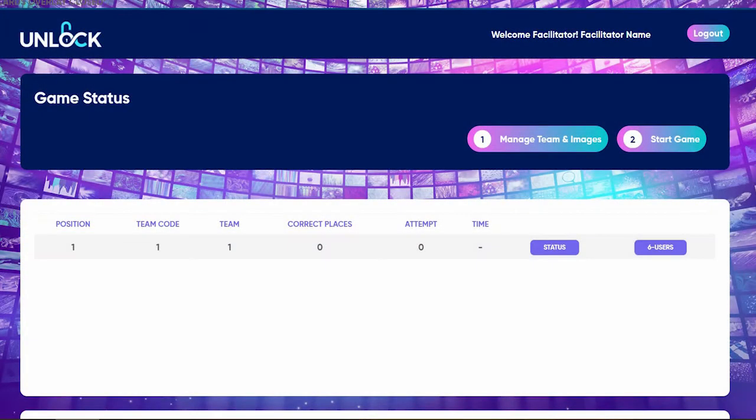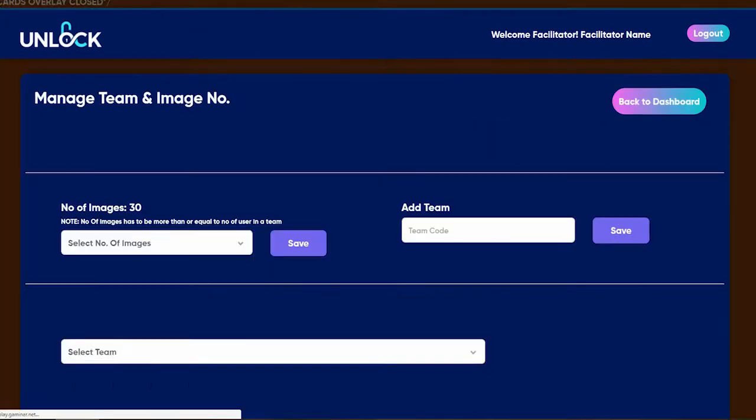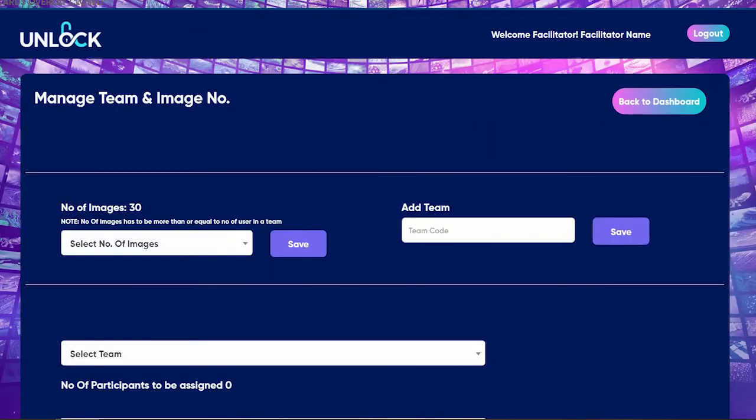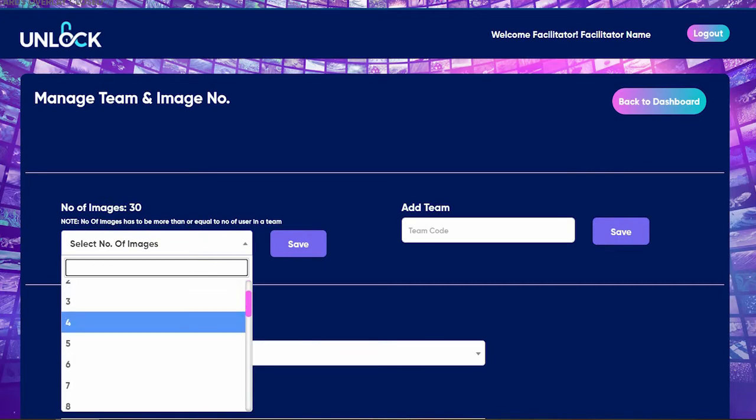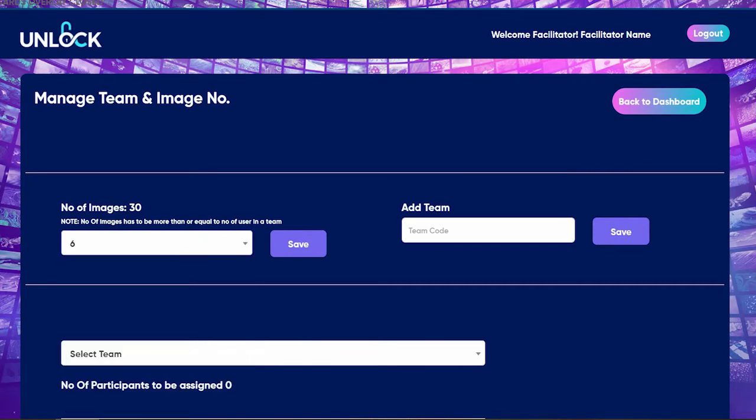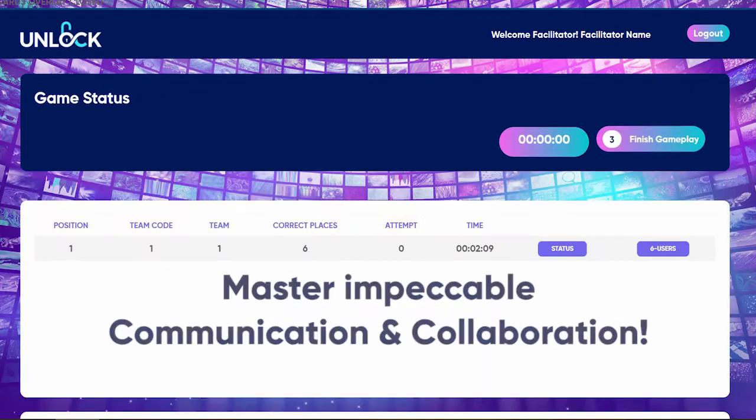Being able to assign more photos to a singular participant increases the challenge and the opportunity to master impeccable communication and collaboration.